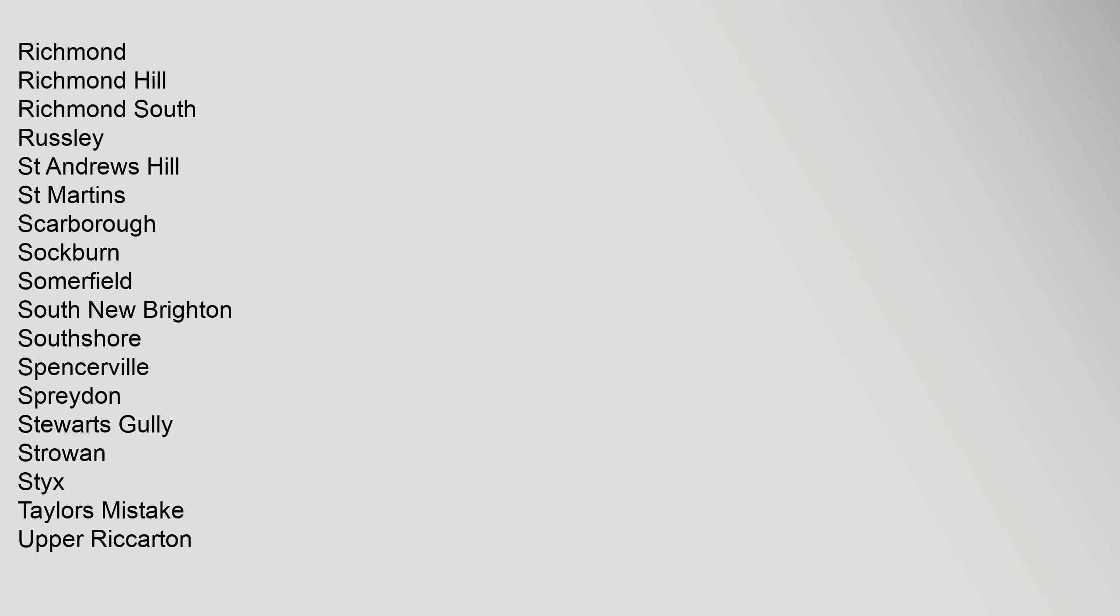Richmond, Richmond Hill, Richmond South, Russley, St. Andrews Hill, St. Martins, Scarborough, Sockburn, Somerfield, South New Brighton, Southshore, Spencerville, Spreydon, Stewart's Gully, Strowan, Styx, Taylors Mistake, Upper Riccarton.